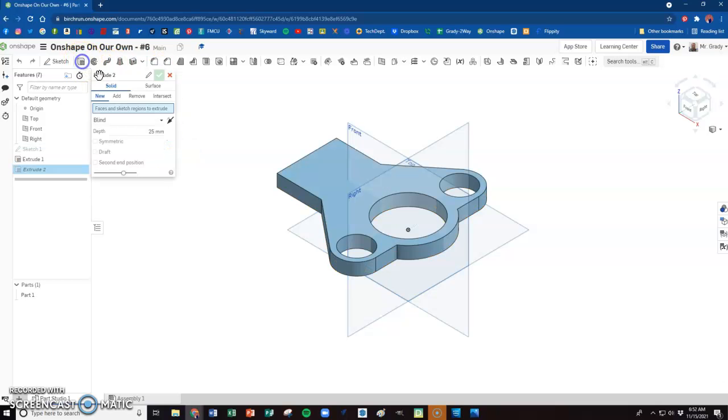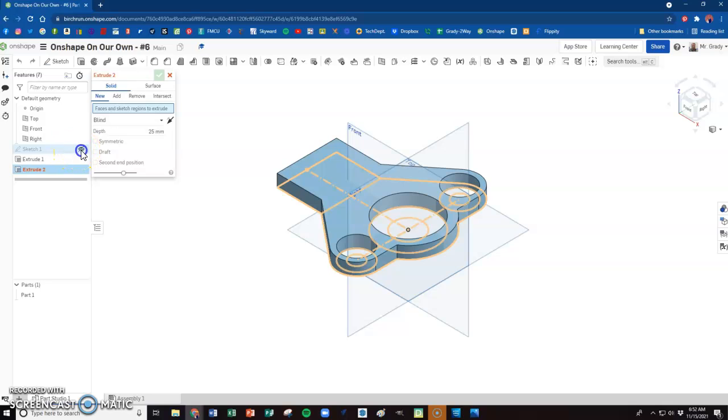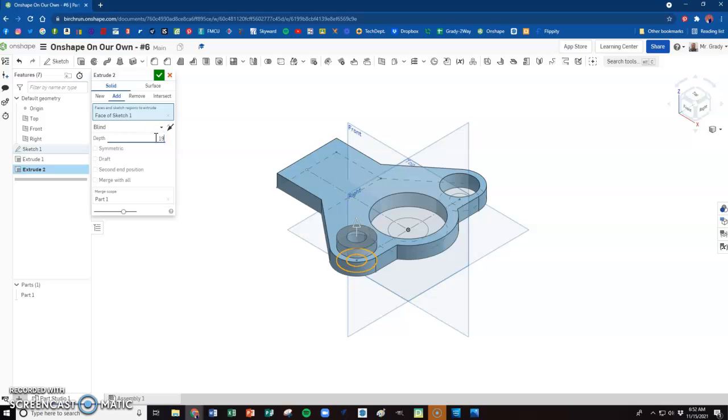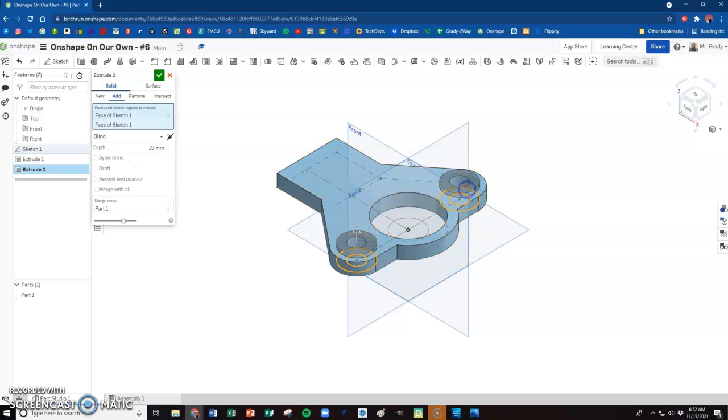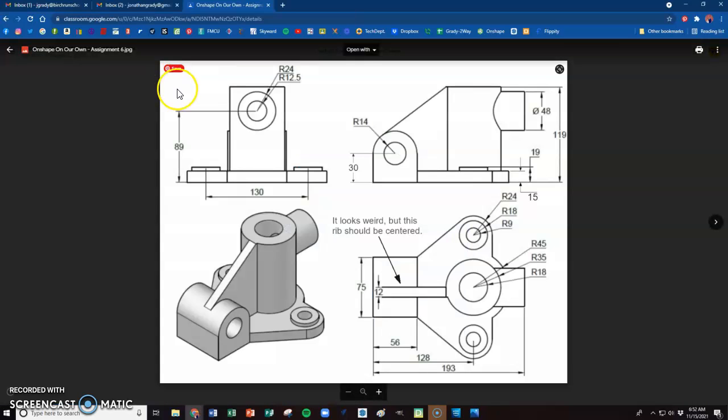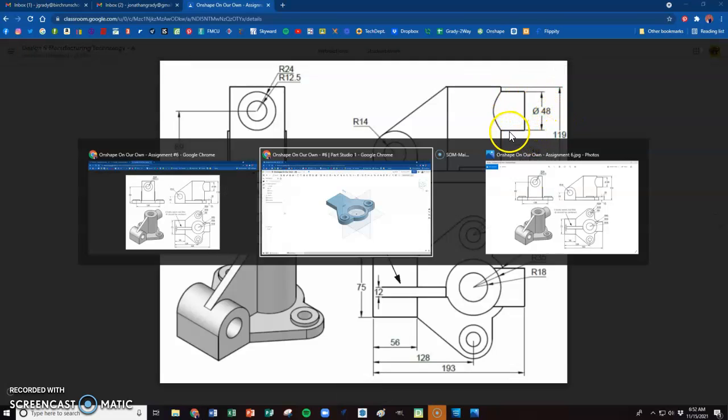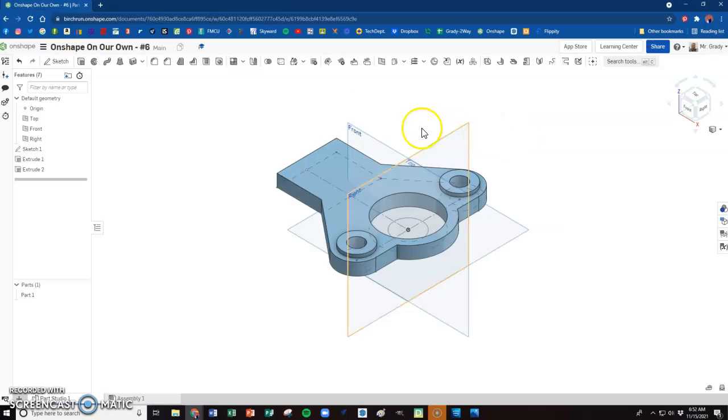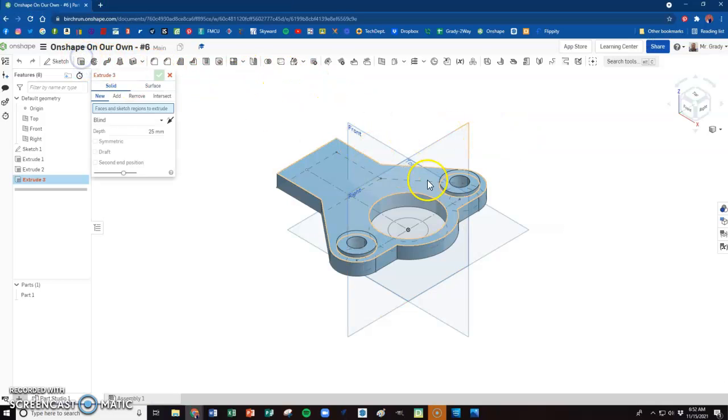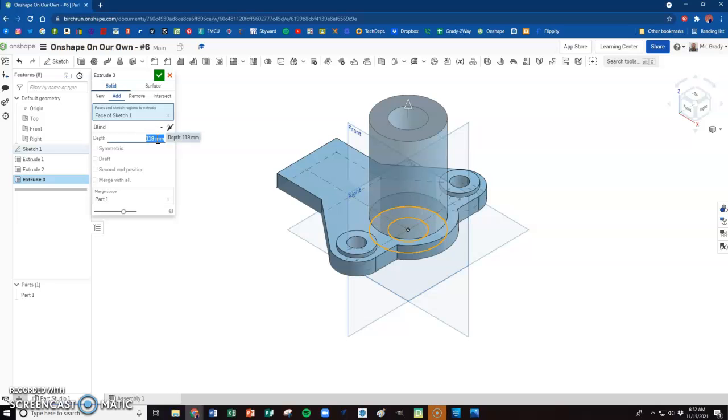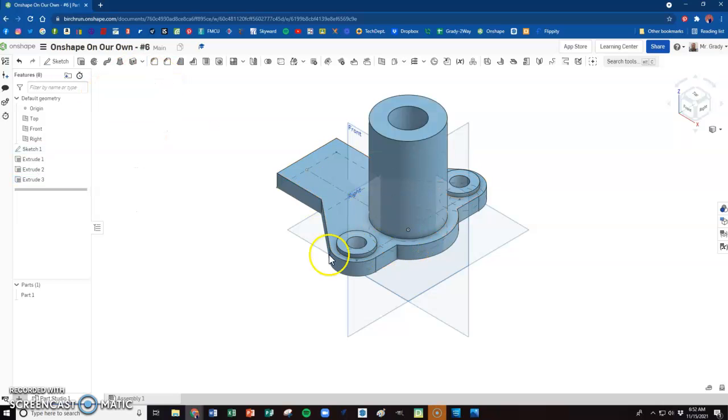Then we're going to do a new extrusion here. We need to bring our sketch back to life. This we want to add to it, and it's going to be 19. And this one as well. Then this top circle up here gets pulled up from the bottom all the way to the top, about 119 millimeters. Make sure it's added to our part, not a new one.